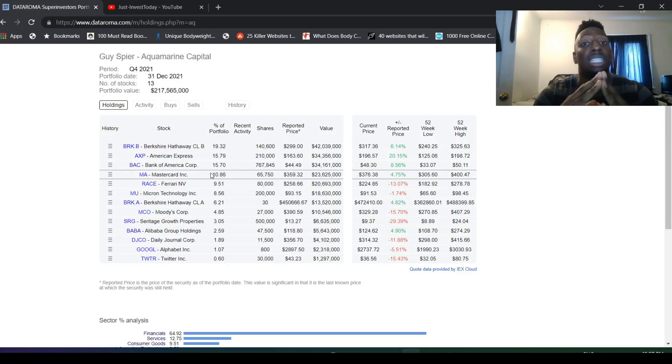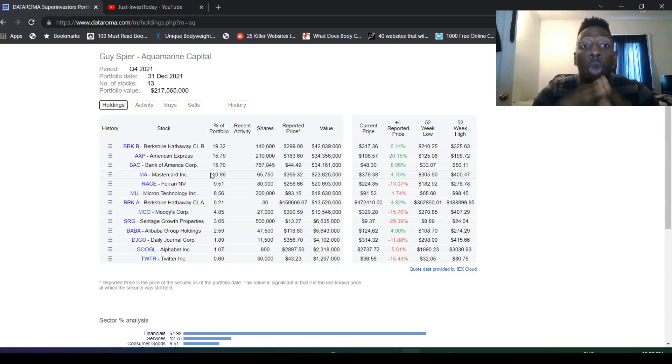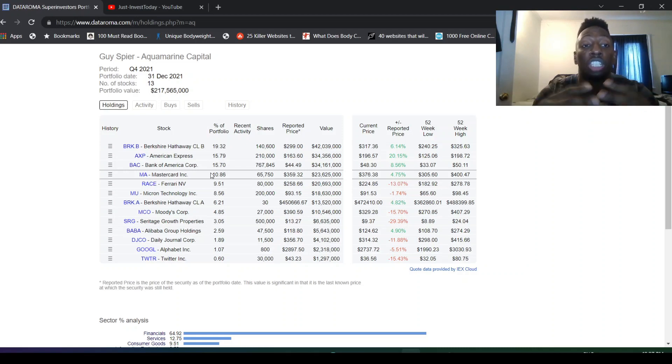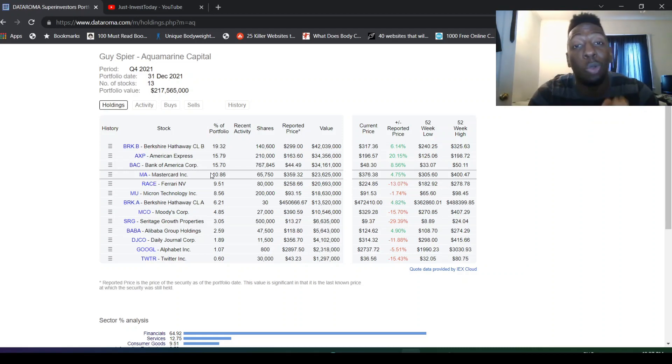I really like Guy Spier's portfolio. It's amazing how he's just standing pat. He is the pinnacle of just being very patient, holding on to your winners, holding on to the stocks that you own and you love.